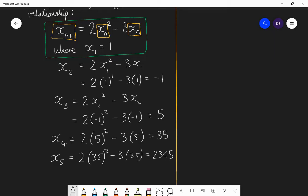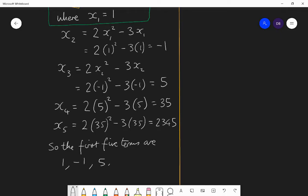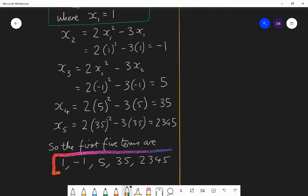So the first five terms are: one, minus one, five, thirty-five, and 2345. That is how the sequence starts and you can keep going forever if you wanted to. A recurrence relationship just tells you how to find the next term based on the previous term.